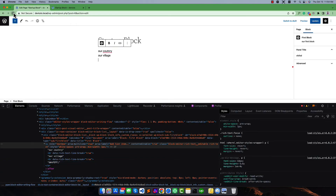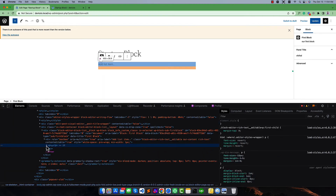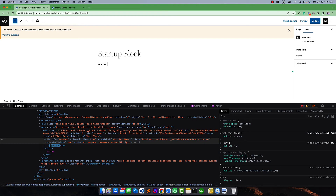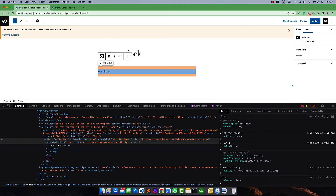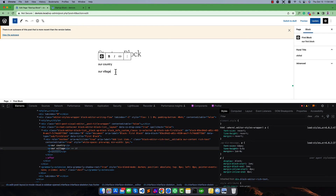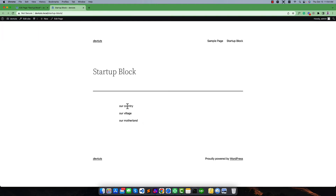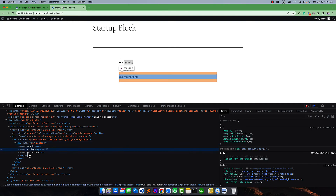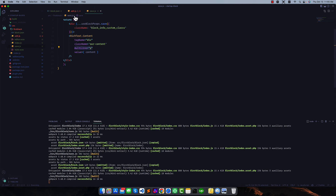After refreshing and typing — 'our country', 'our village' — pressing Enter creates a new paragraph. 'Our motherland' — and if we check the front end, we can see this is our content with each entry as a separate paragraph. I think you now understand how to use the multiline feature and how to modify it based on your needs.